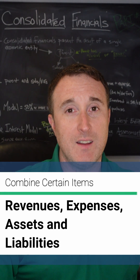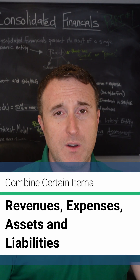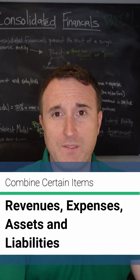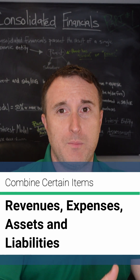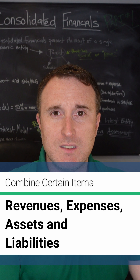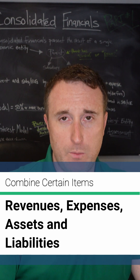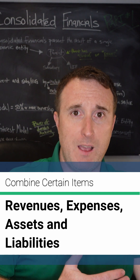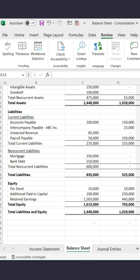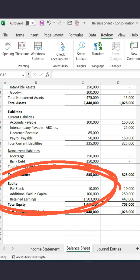So let's start with combine. You want to combine all the revenues, you want to combine all the expenses, you want to combine all the assets, and you want to combine all the liabilities. Equity is going to look like the parent's equity.